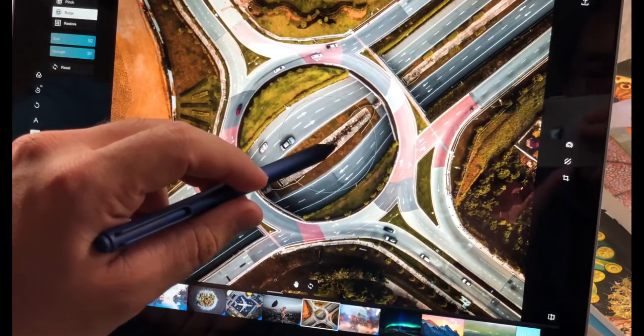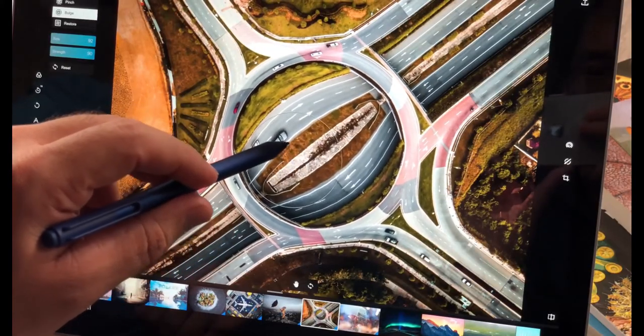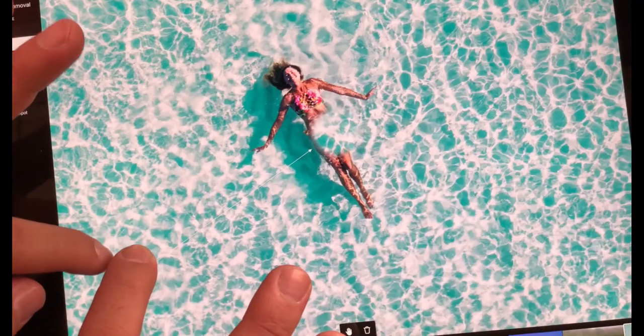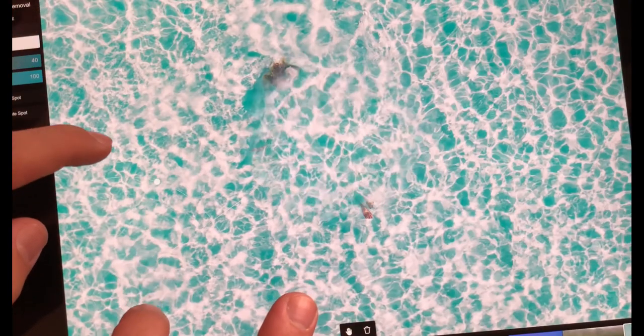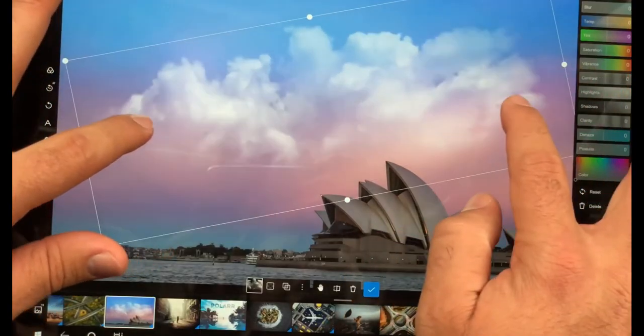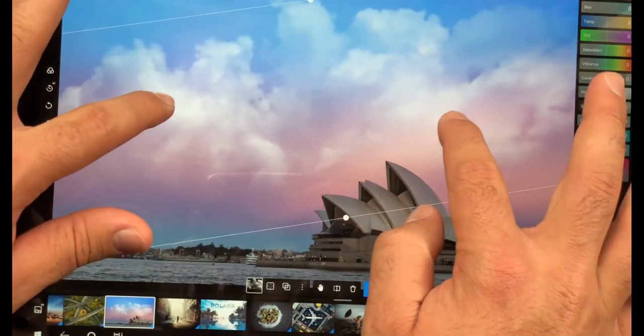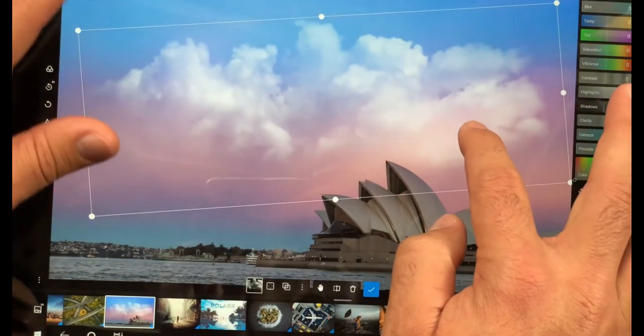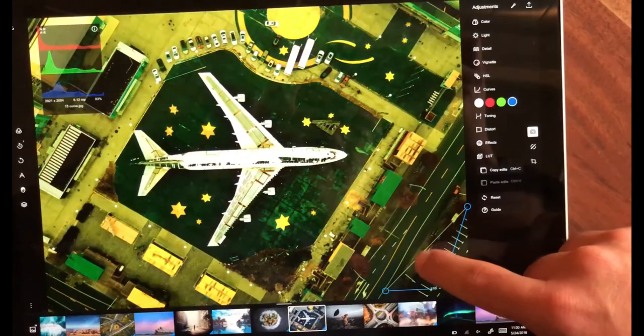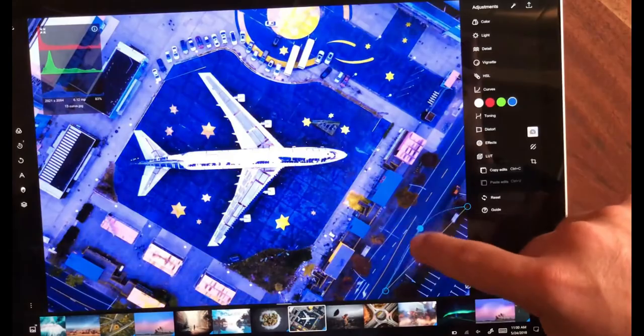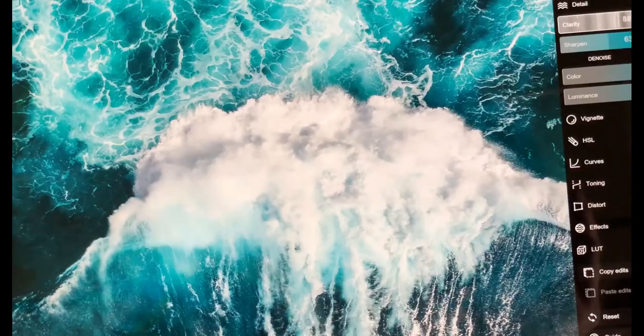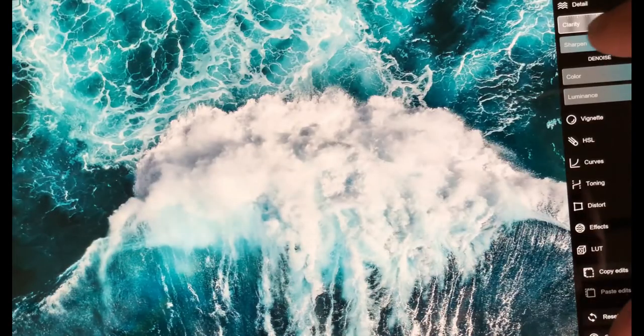When saving the picture, there are various parameters to choose from, and you can also add your own unique watermark. It also supports all platforms, including app, PC and web version.